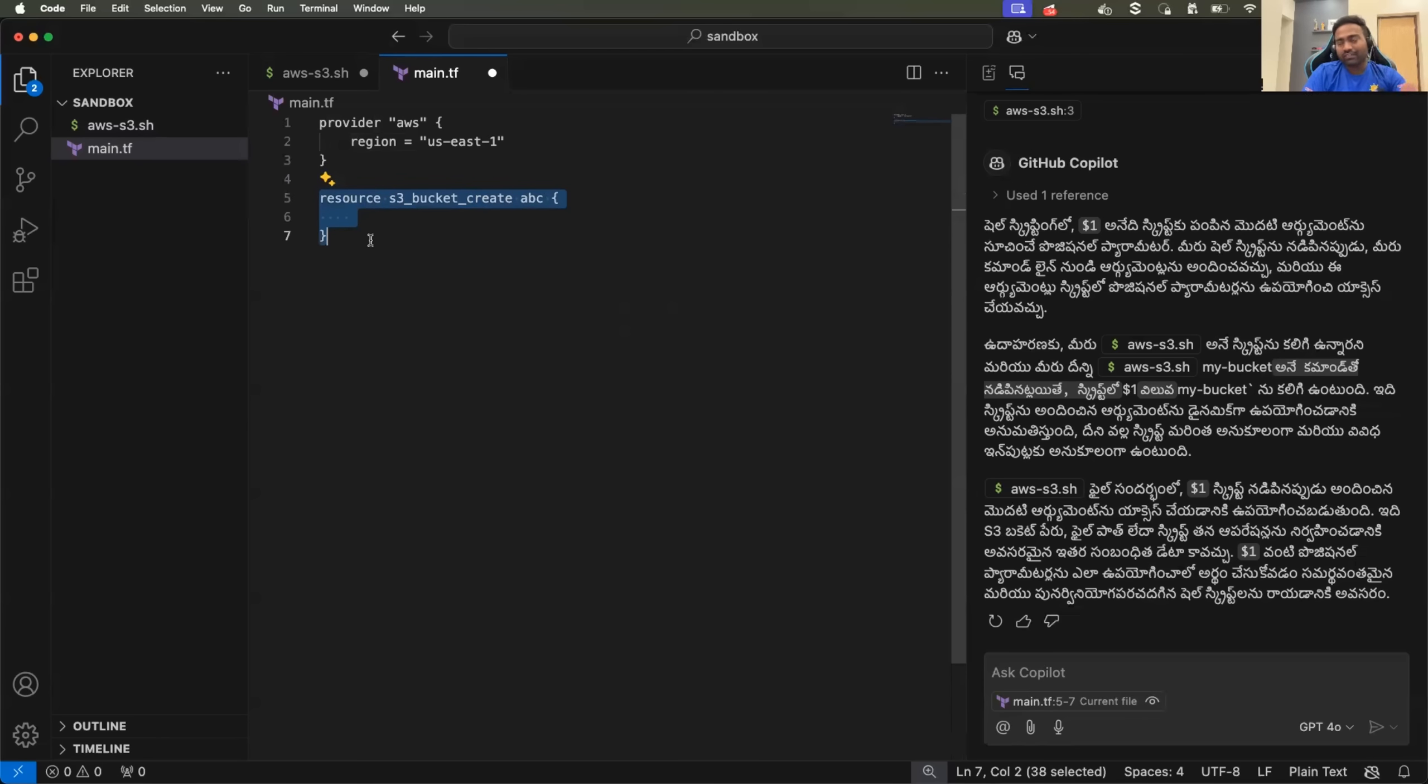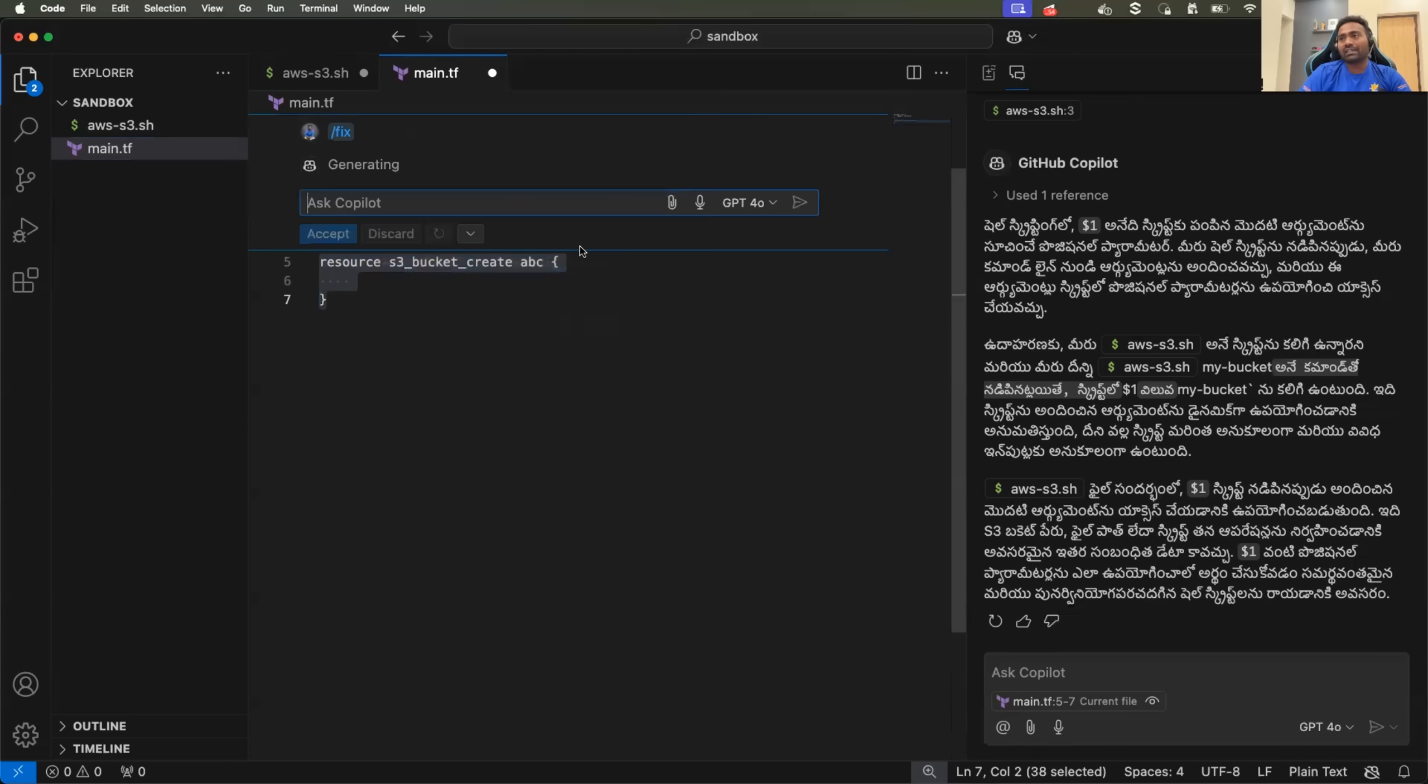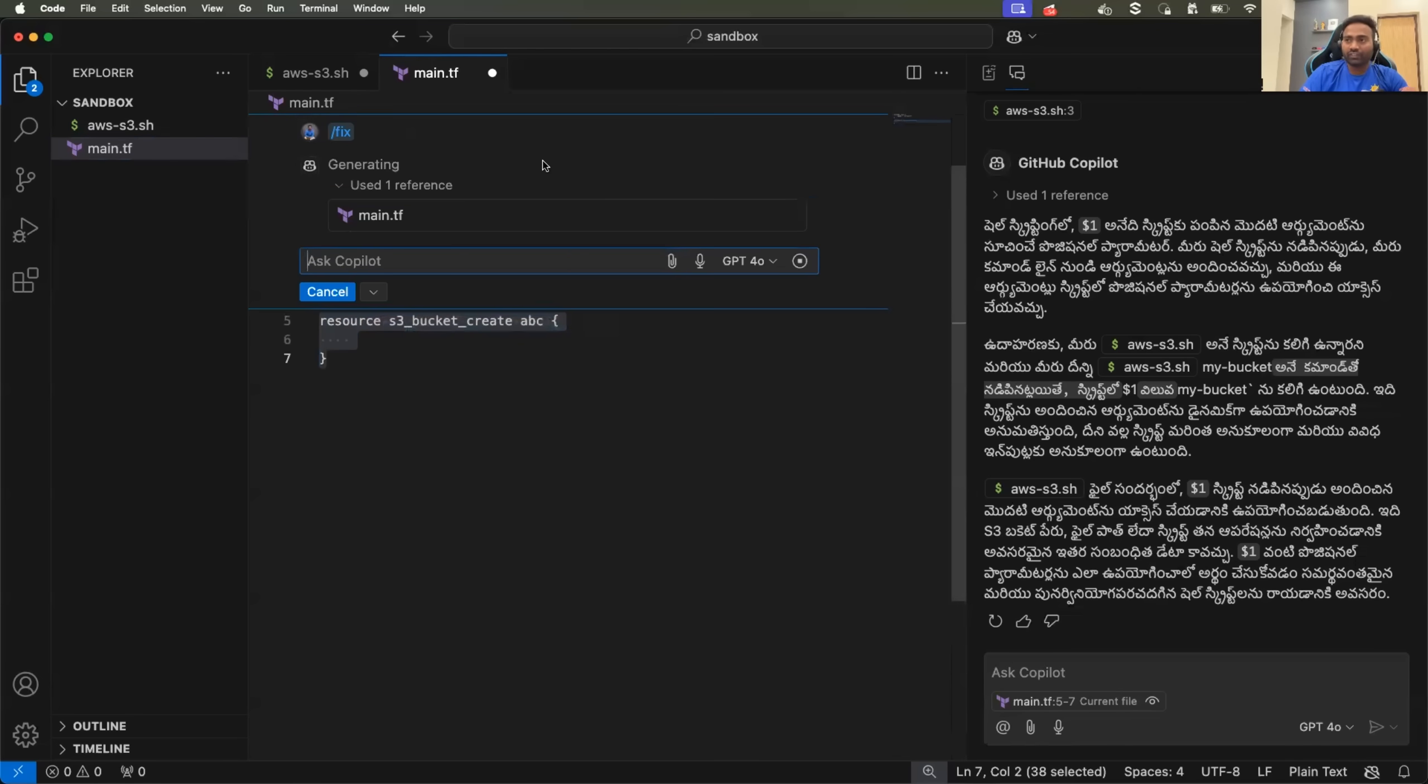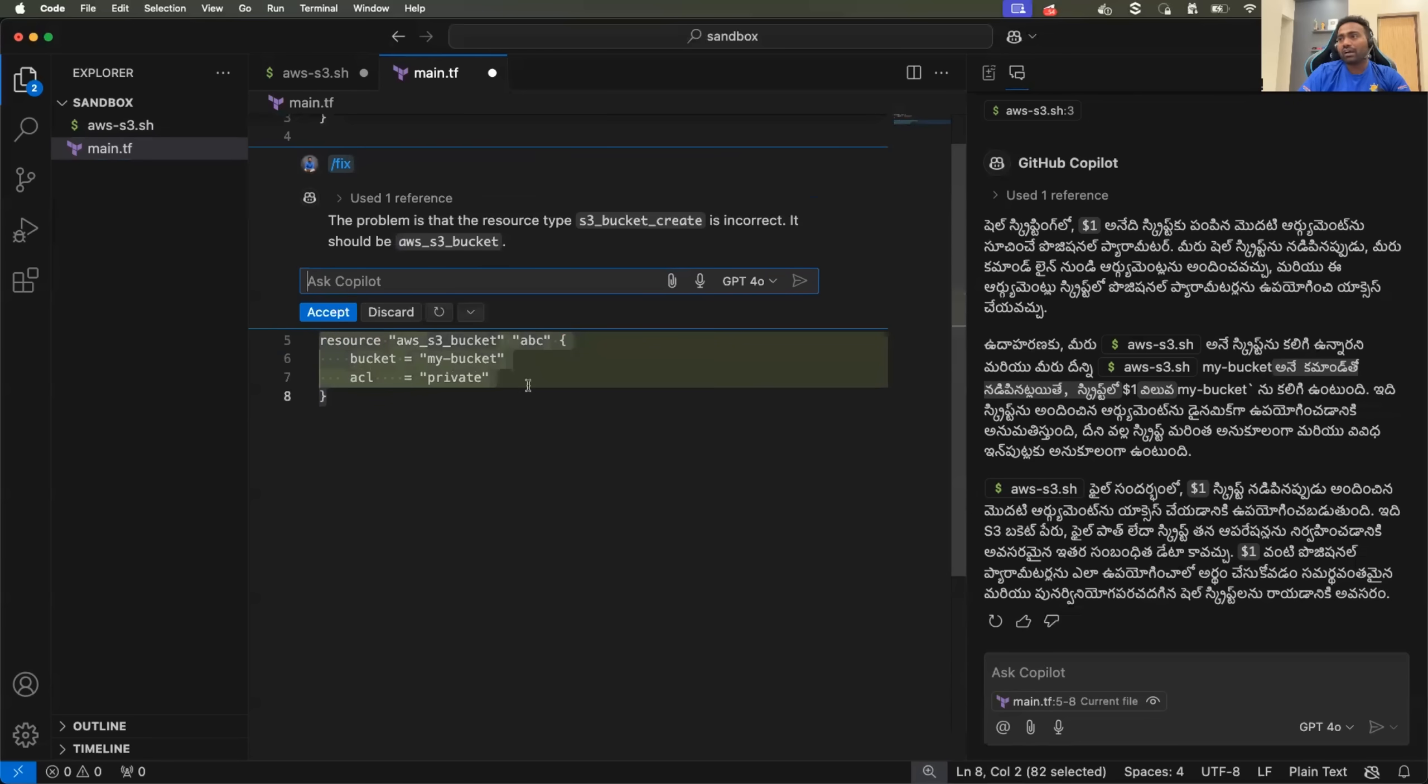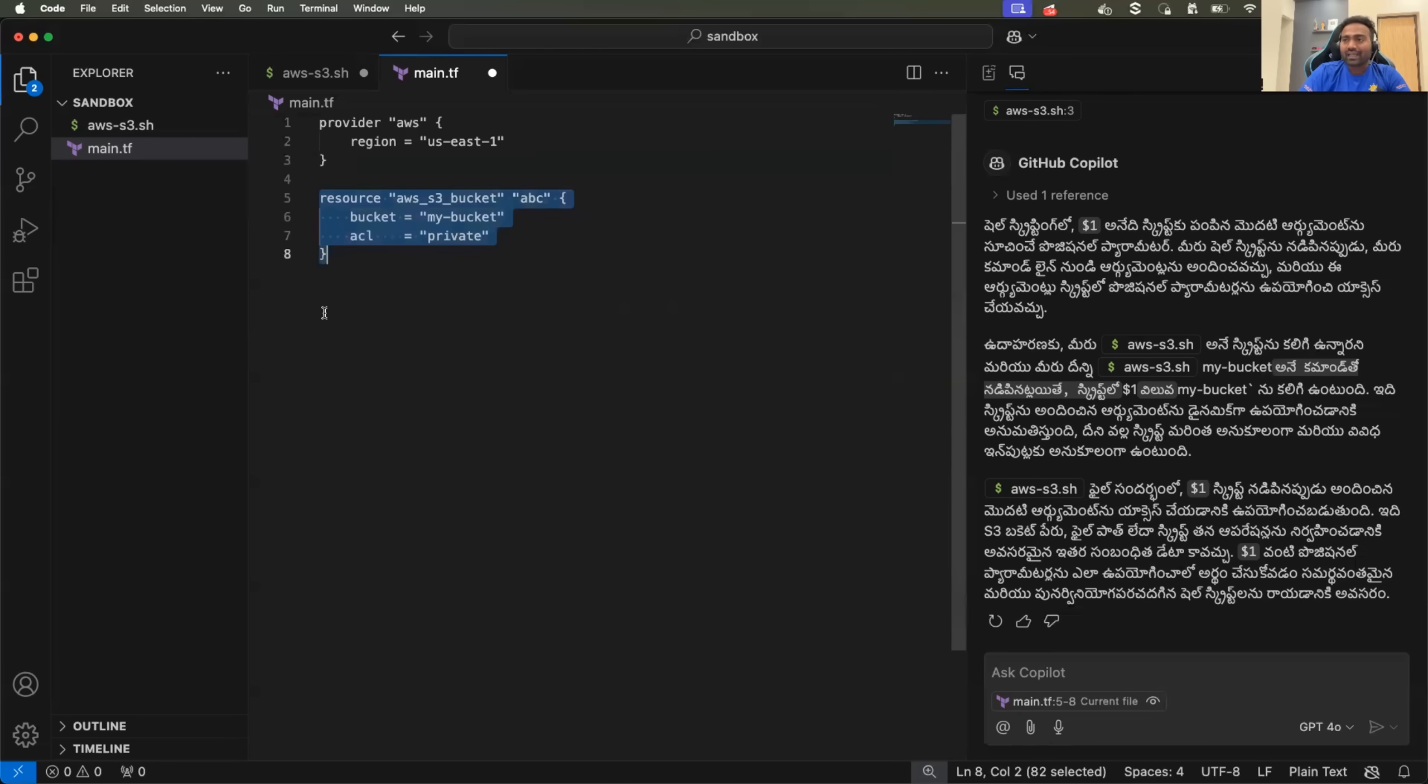And when you executed this, it will obviously fail. So you want Terraform to correct this just like how we did for shell script. So first thing is you can ask the copilot to fix or otherwise you can also ask copilot to explain what you have written. In this case, I'll just ask copilot to fix and okay. It said, see,